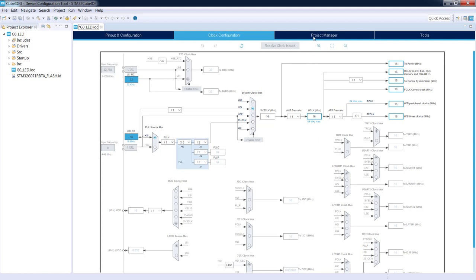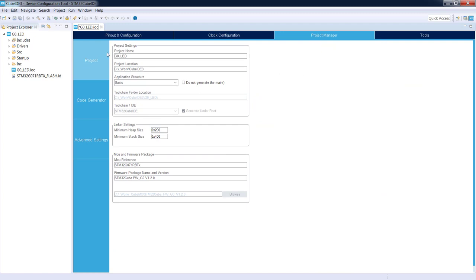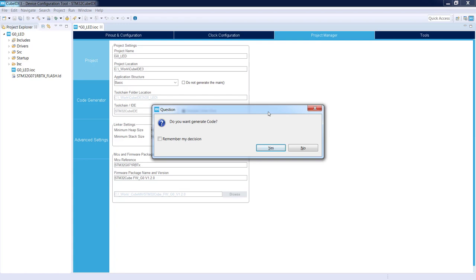Let's go to the Project Manager to generate the code. We can see the project name, project location, toolchain folder location, and toolchain IDE already specified. Since we are running STM32CubeIDE — which is the combination of STM32CubeMX and C/C++ environment — there is no option to change the toolchain. To generate the code it is enough to save the current project. I press Ctrl+S, confirm with Yes, and the code is generated.